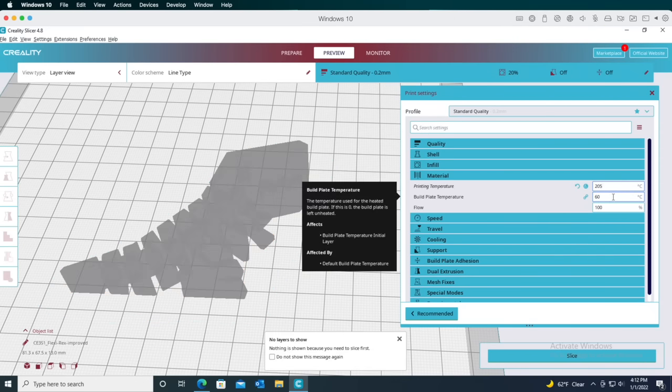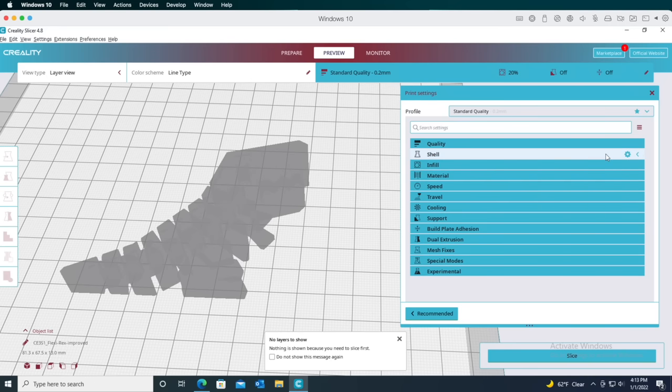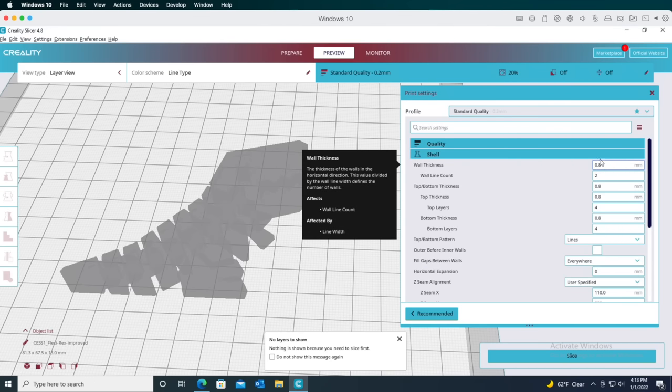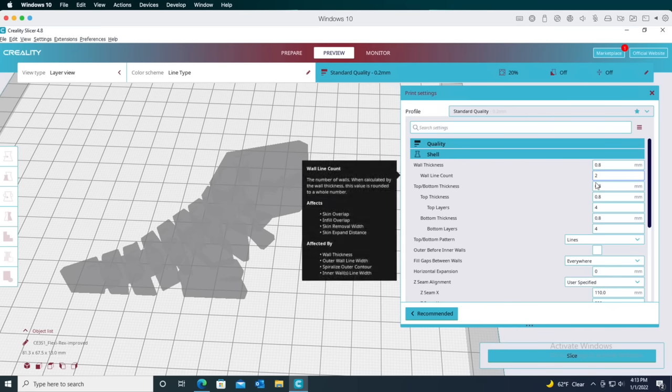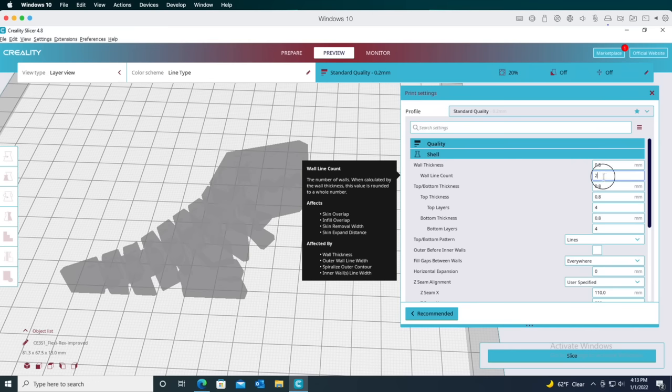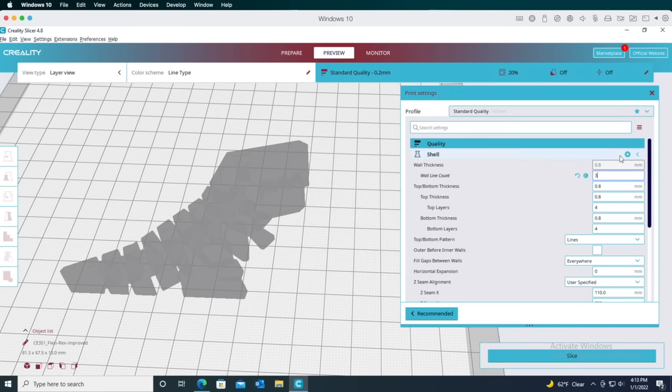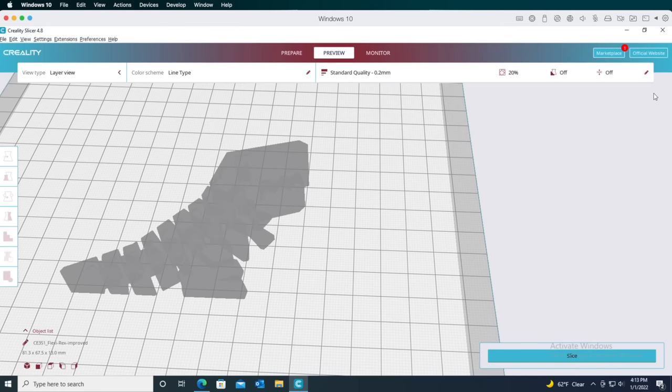So another component to a model's structure besides infill is how thick the outer wall of it gets printed. Click into the shell settings, and you'll see this is set to have a wall thickness of 0.8 millimeters. Since this printer has a 0.4 millimeter nozzle, that translates into a wall two lines wide. Greater wall thickness adds strength, and some models may need another line or two of wall thickness. With all its little built-in hinges, I think Flexi-Rex could benefit from adding an extra wall, so I'll change the wall line count from two to three.